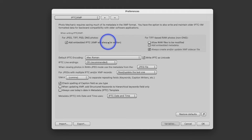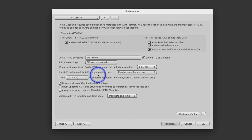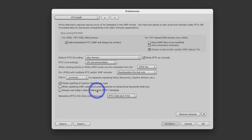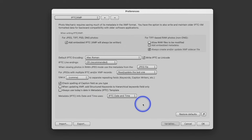Down here we have some more basic information — one is like a font setting. One thing I think is important is 'Check spelling of caption field as you type' — if that's helpful, you might want to click that. After check spelling, down here we have 'Always use the date.' I use a variable there, so we'll see what that means, but you could click that and it would make a lot of sense.